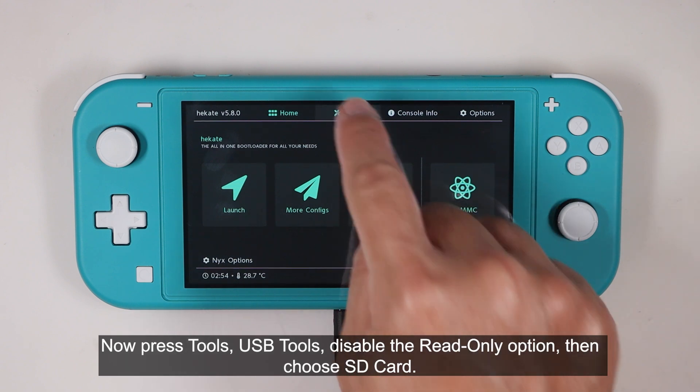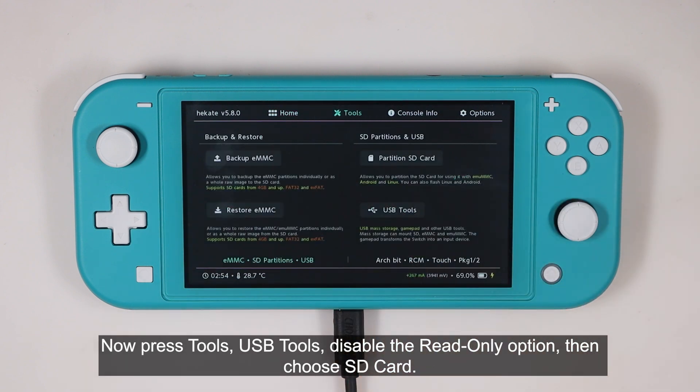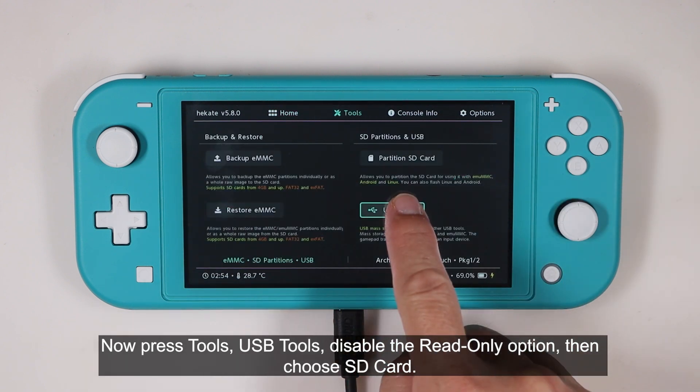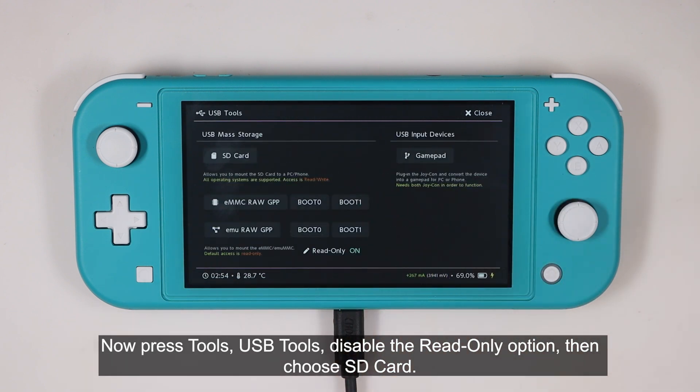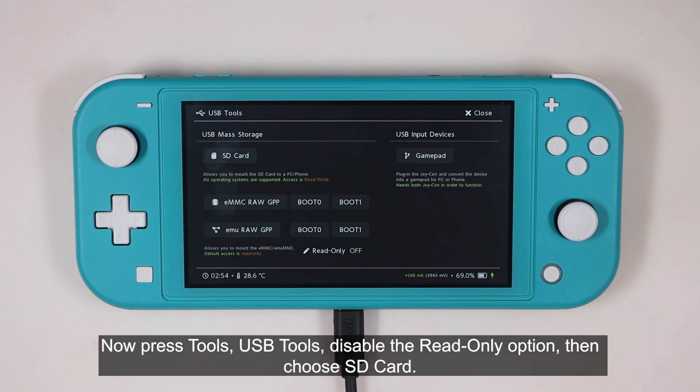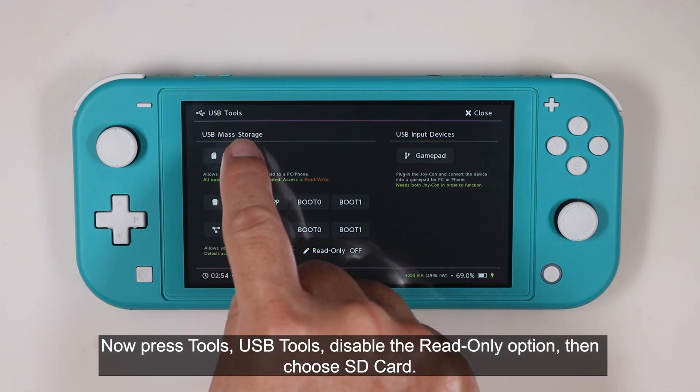Now press Tools, USB Tools, disable the read-only option, then choose SD card.